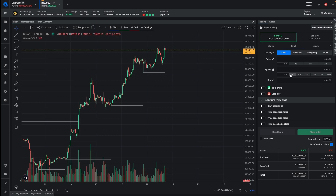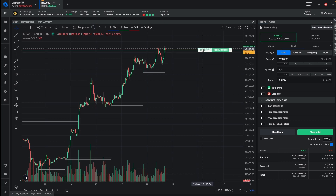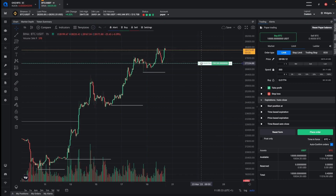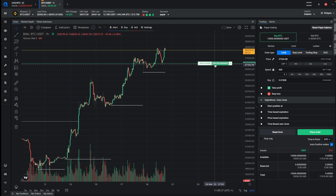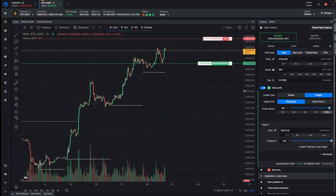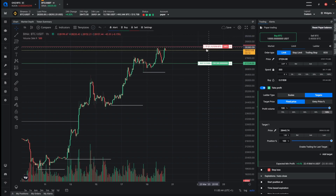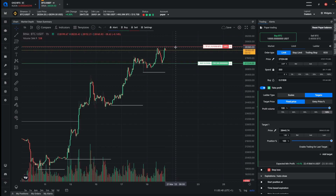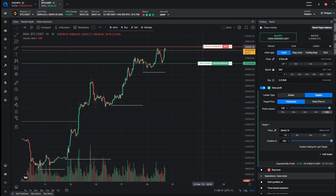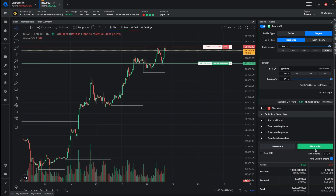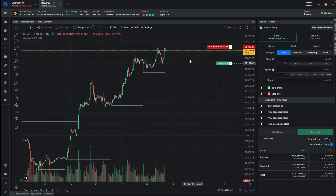Let's start with a normal limit order. Let's say I want to buy here when the price reaches its previous support level, and then I want to have a take profit back onto the previous resistance. So I expect it to go down here, then go back to the resistance, and then maybe go back down again. So I want to take my profit here, and then when I place the order, this will be placed.